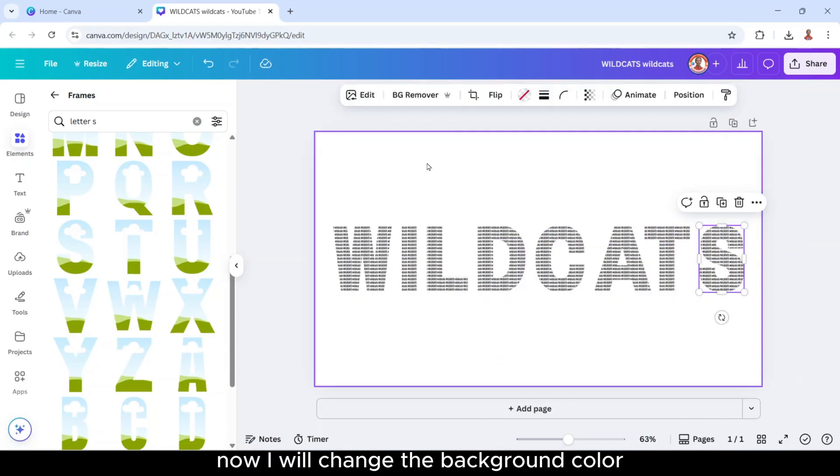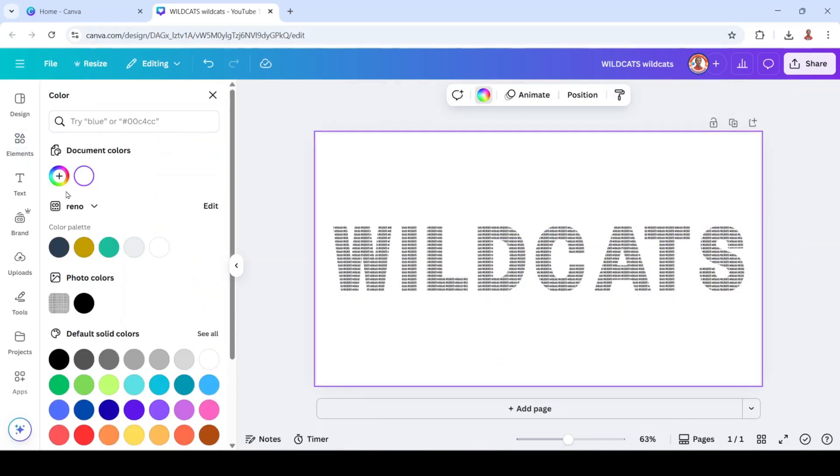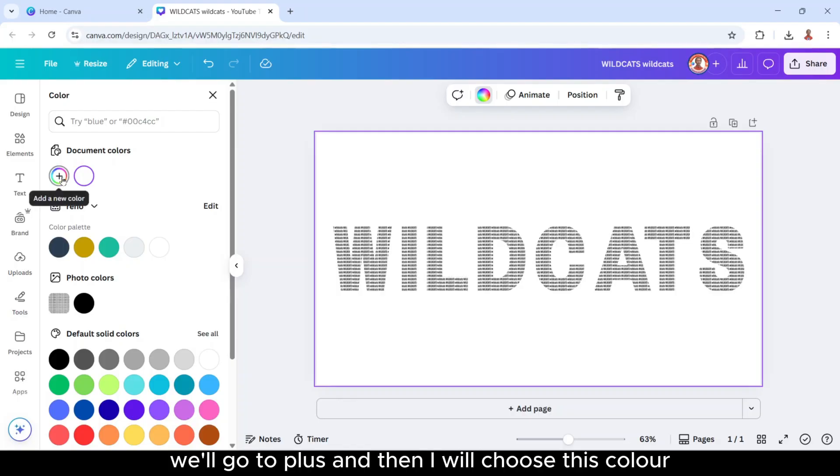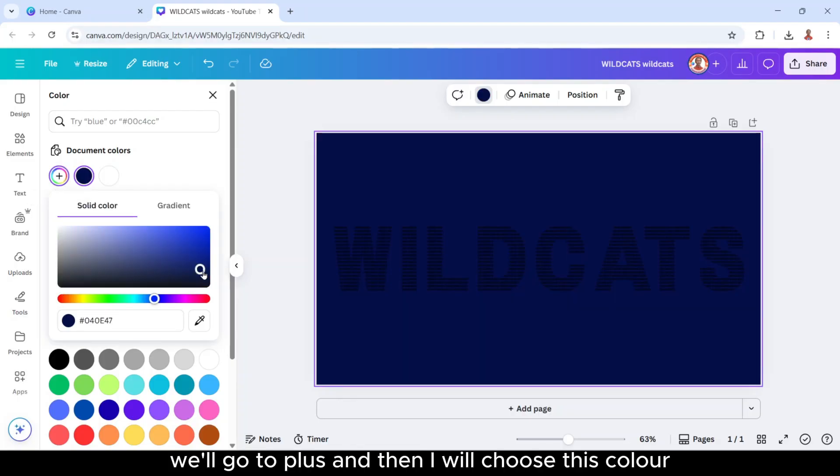Now I will change the background color. We'll go to plus and then I will choose this color.